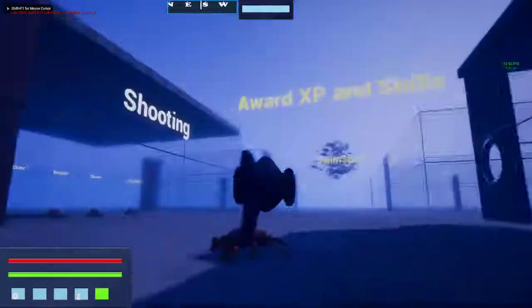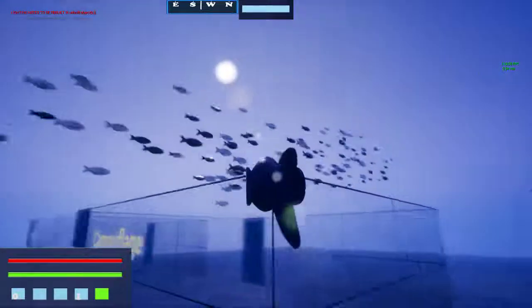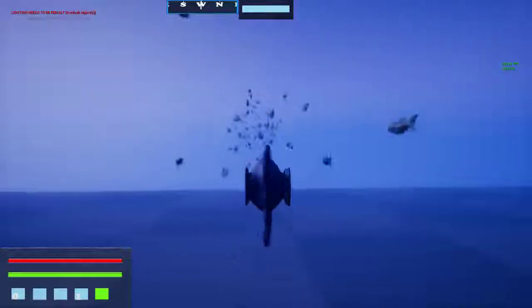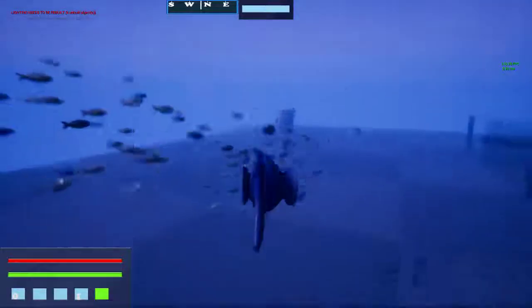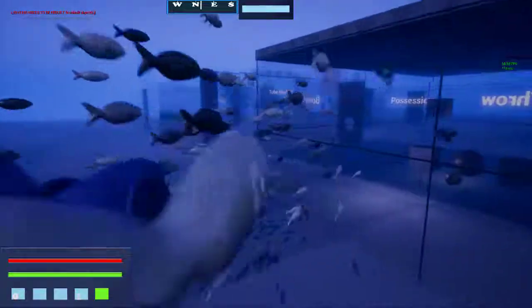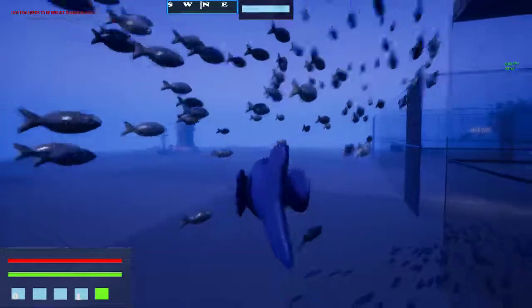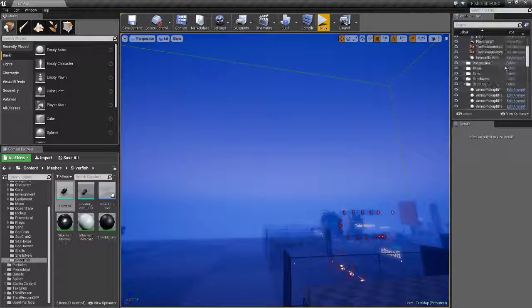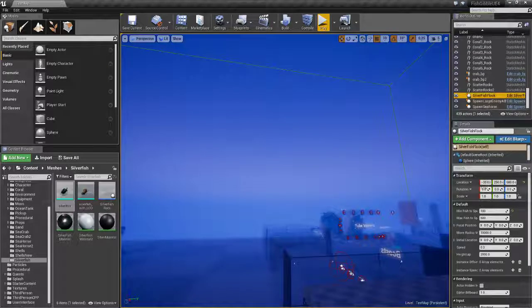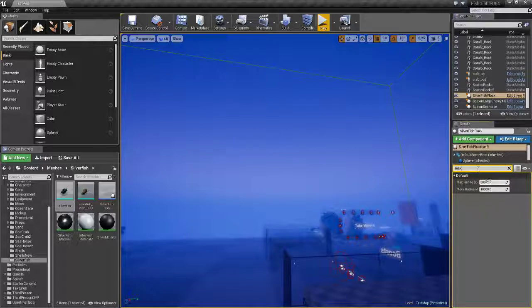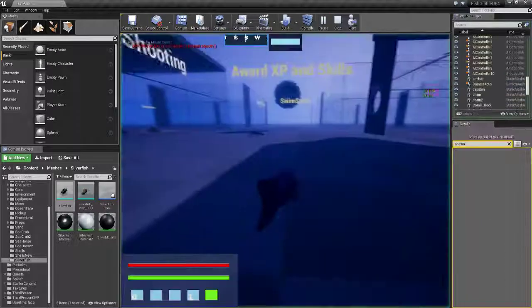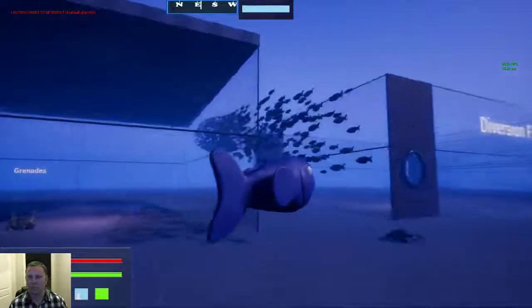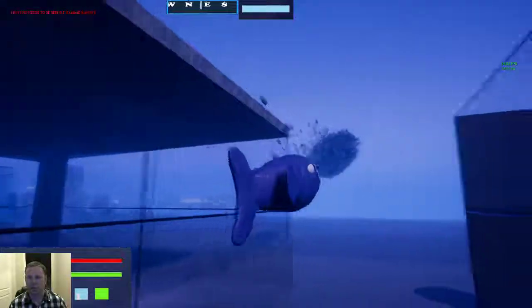These guys don't have collision on them. You could have collision on your instances if you wanted, but these guys don't. You could render quite a few. There's quite a few there now. It's between one and five thousand meshes that's being rendered here.